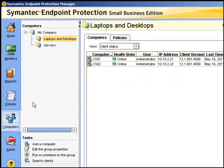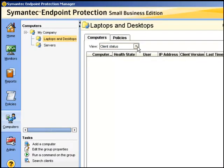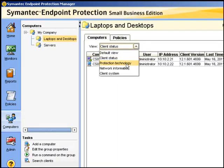Under computers, we can choose a different view of protection technology.